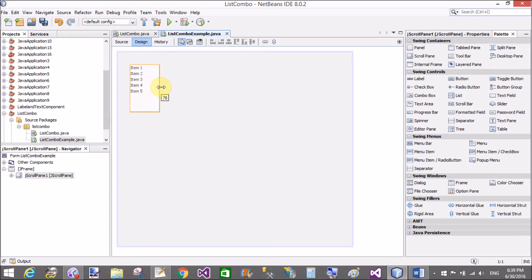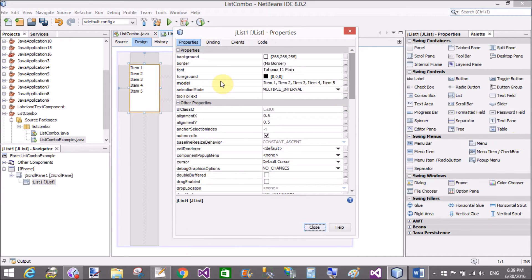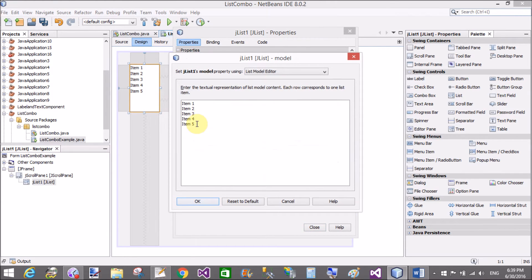By using the model property you can change the items of the list. The defaults are item 1 and item 2. By using the model property you can change the items.